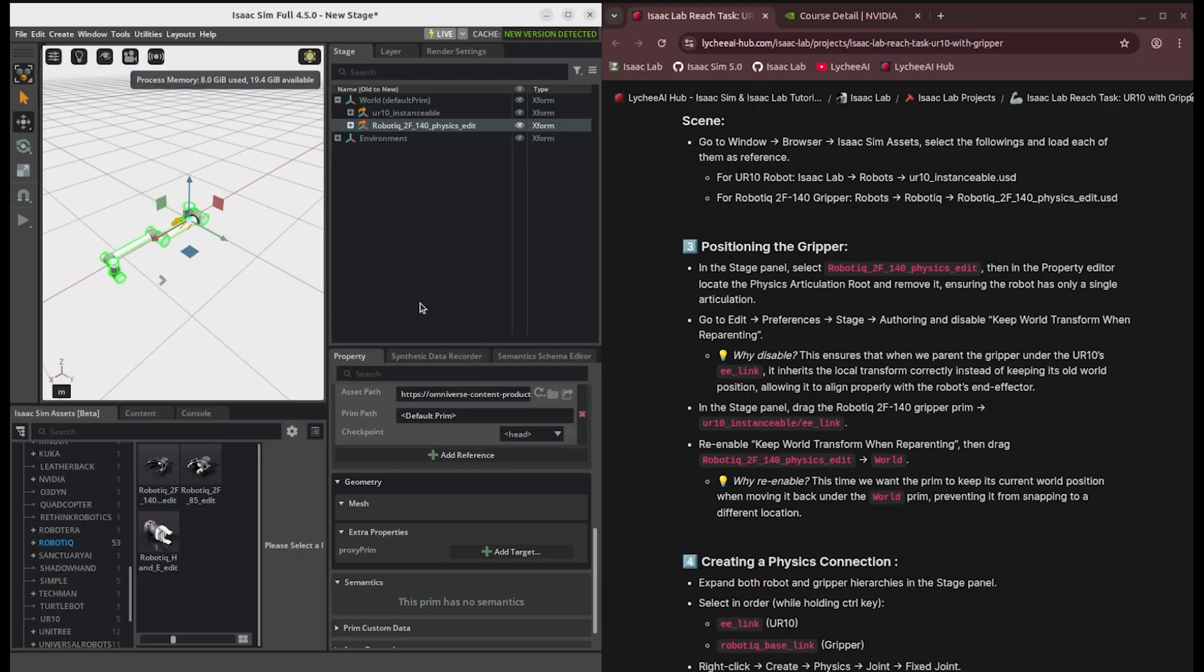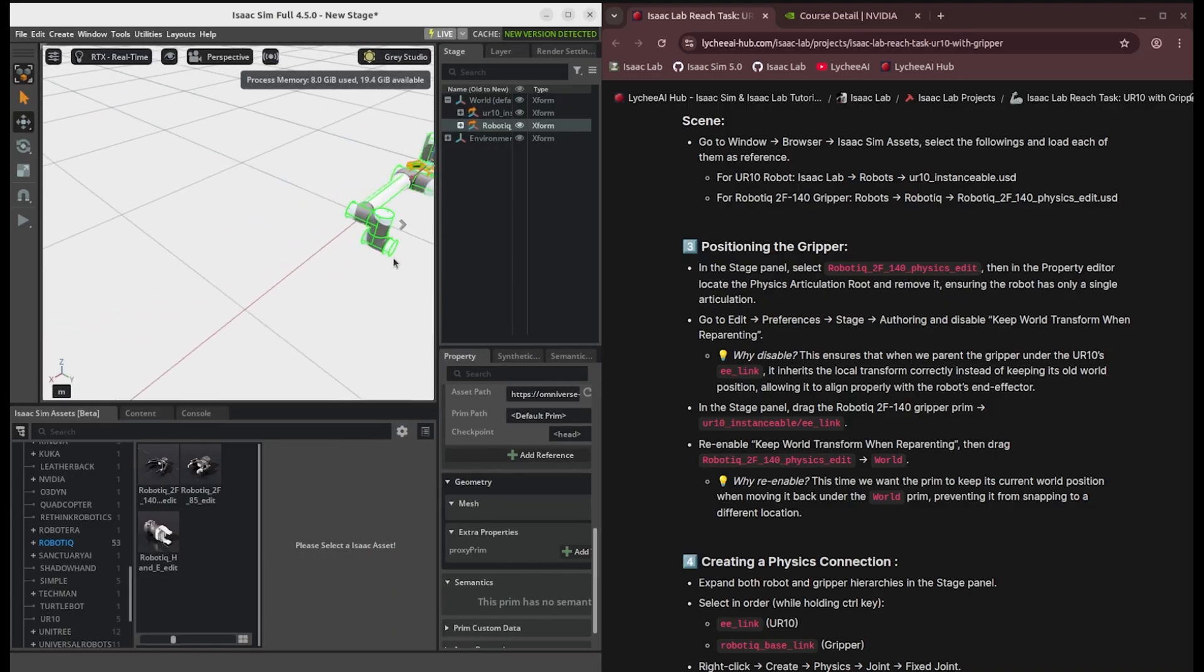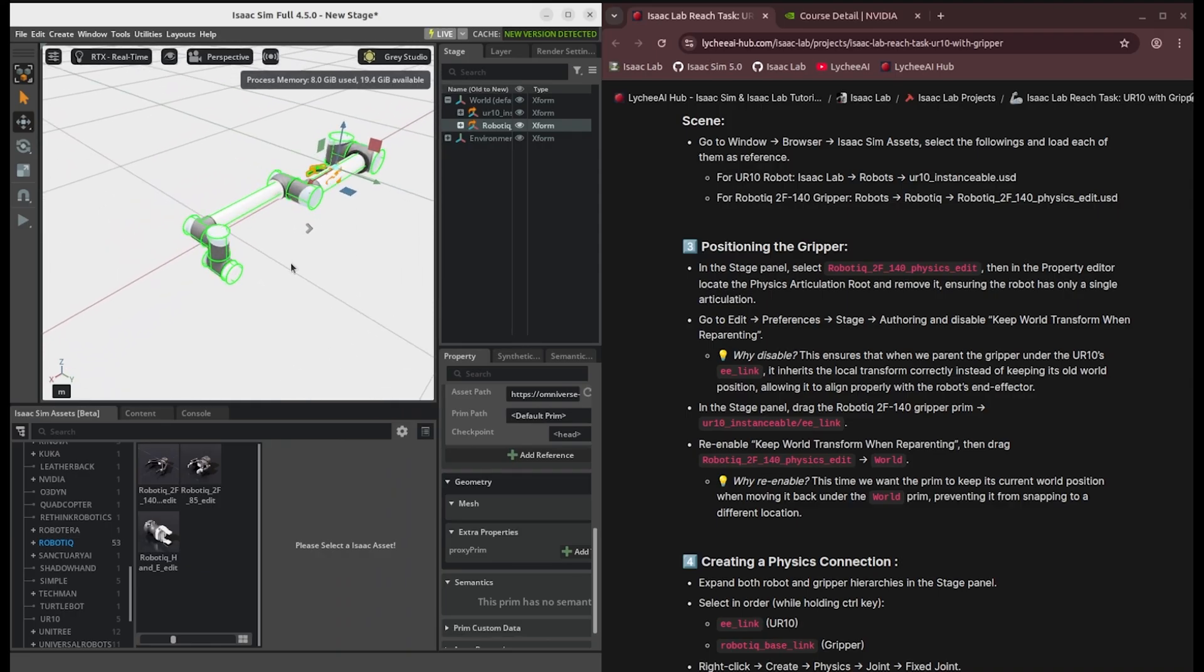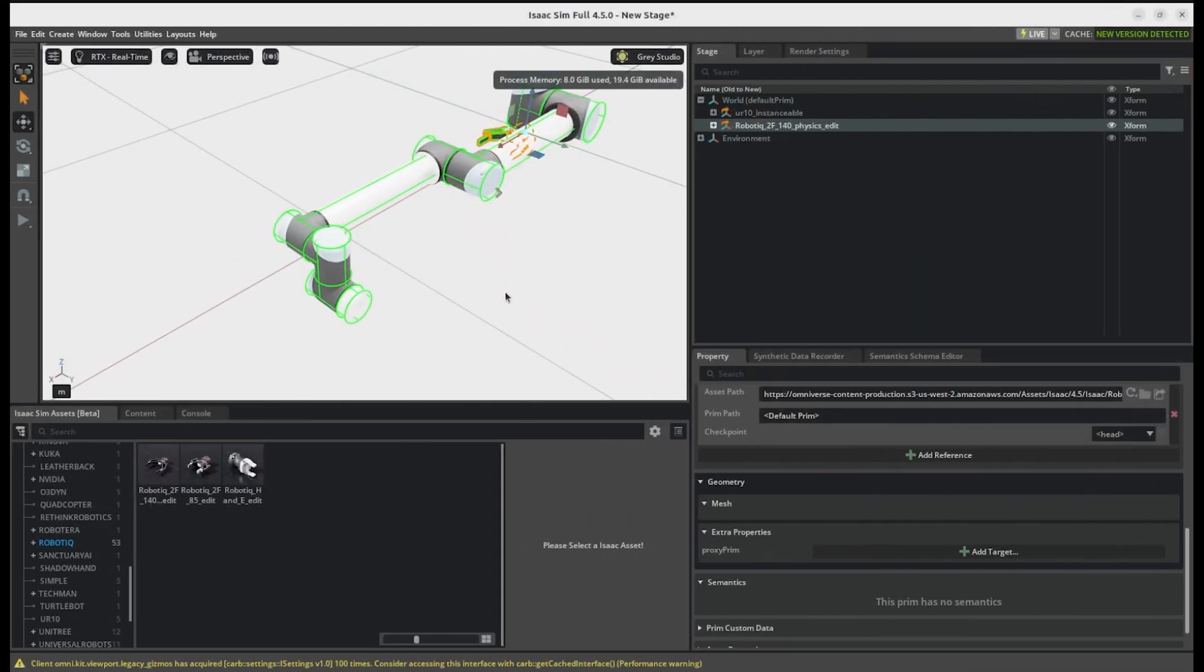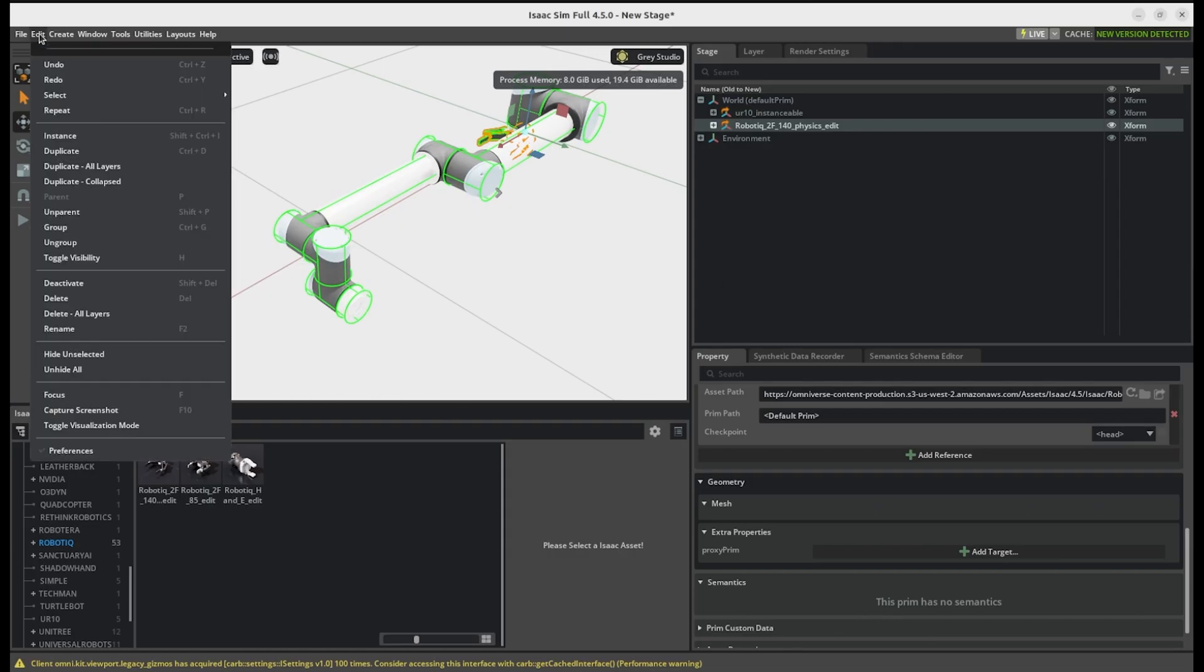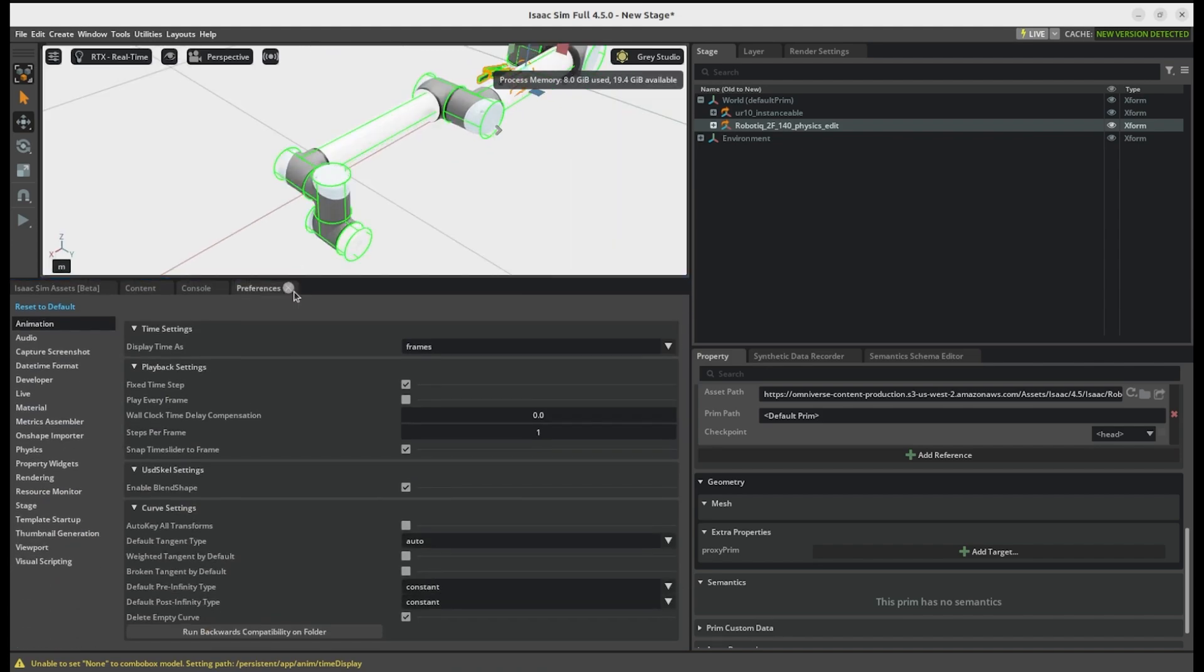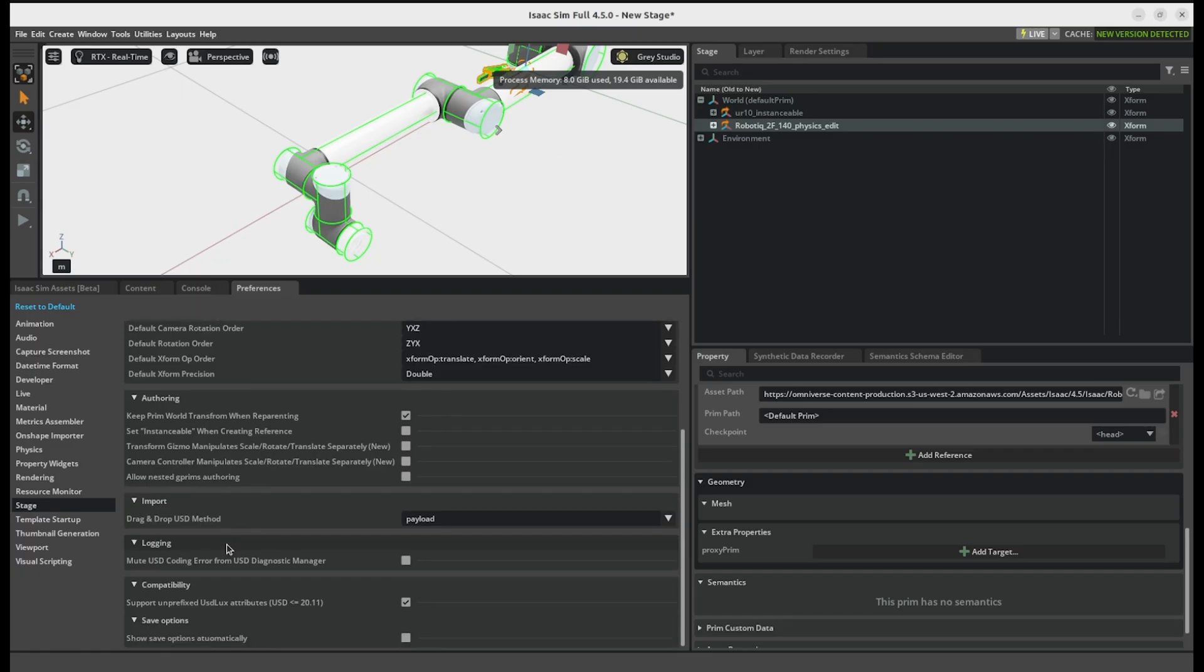And then at this point, we're going to align the gripper exactly at the end effector position. There are many different ways to do it, but I found the easiest way is just to go to the Edit option on top left, and then Preferences. Okay. There is a Stage option on the left. And if you scroll down under Authoring, there is one option, Keep World Transform When Reparenting. You just need to disable that.